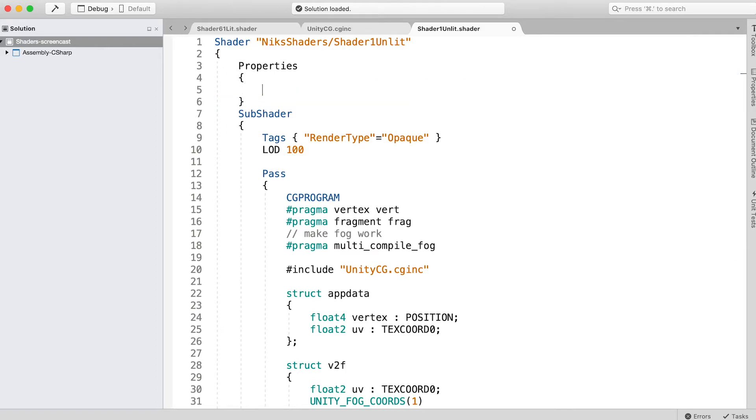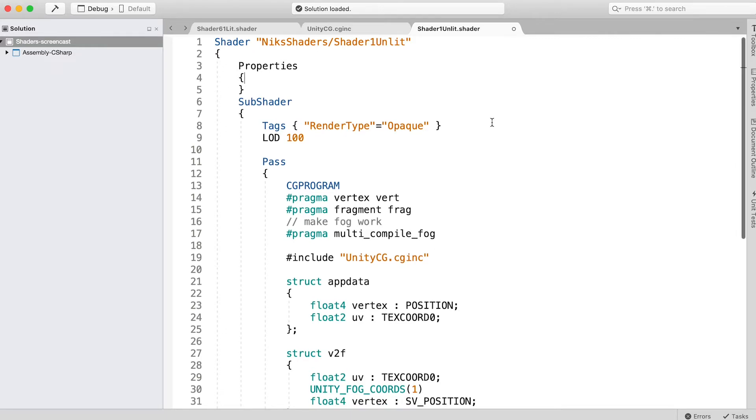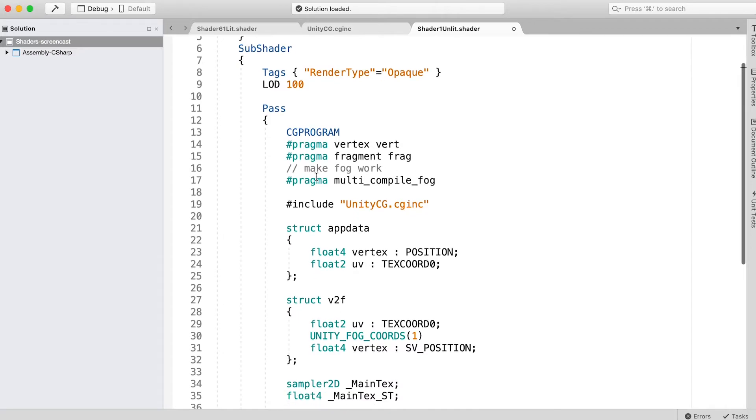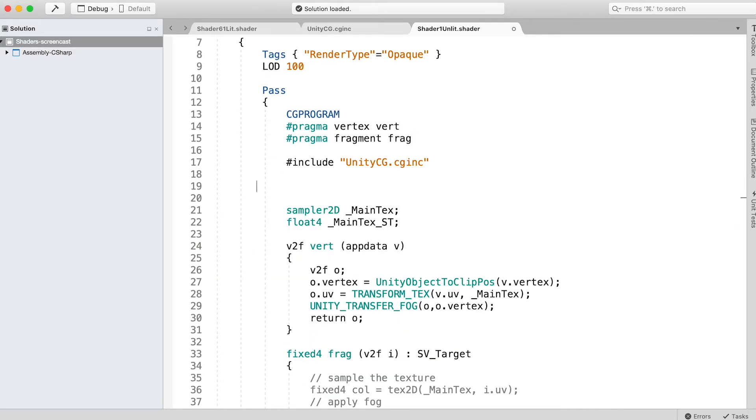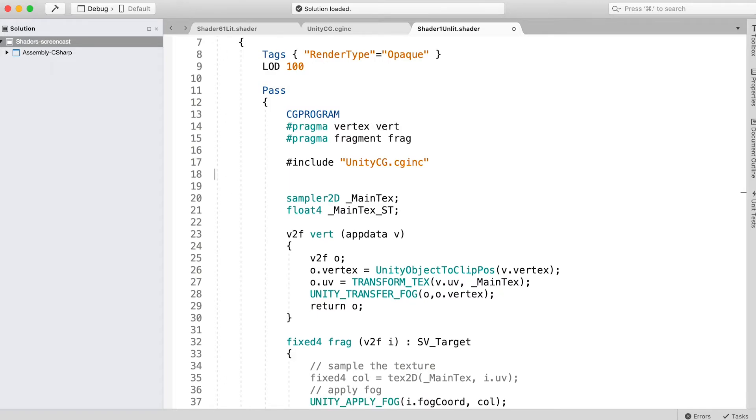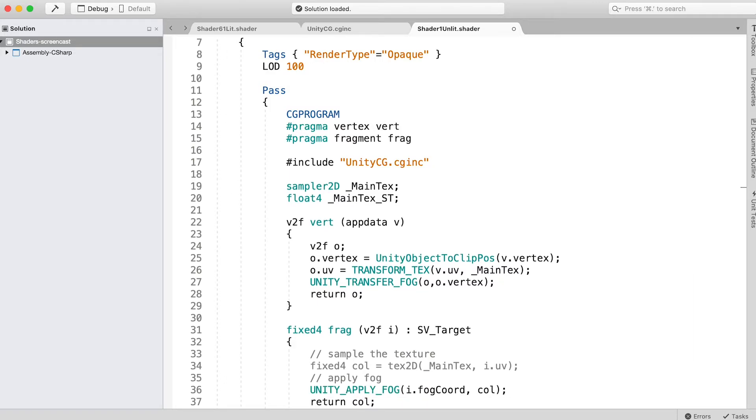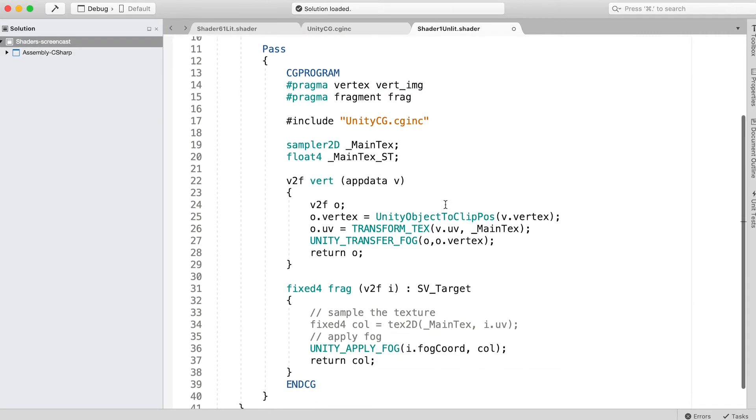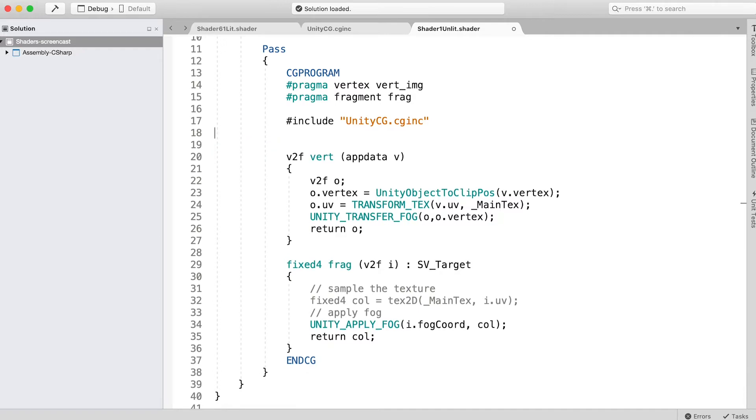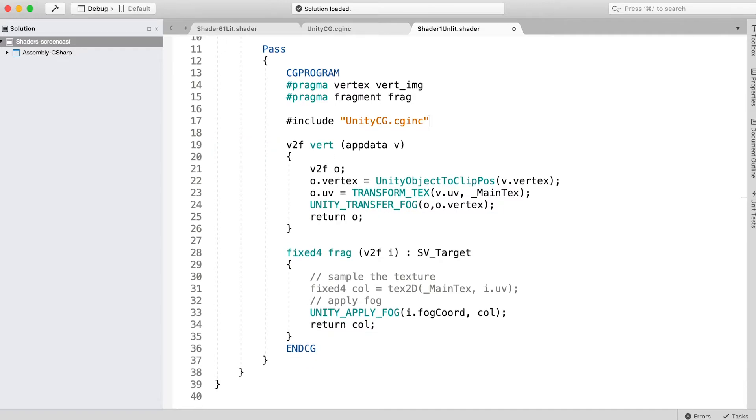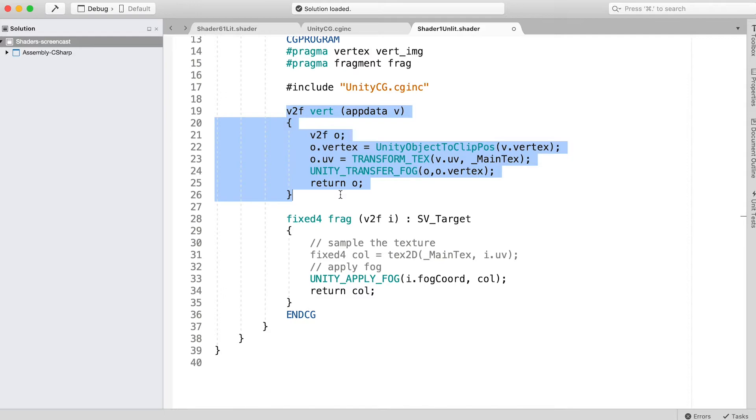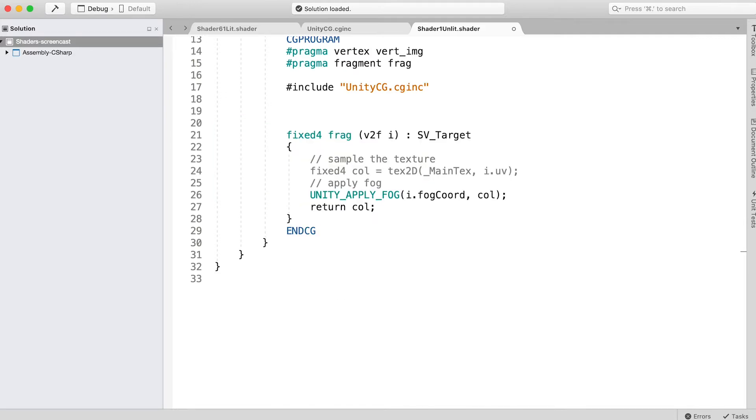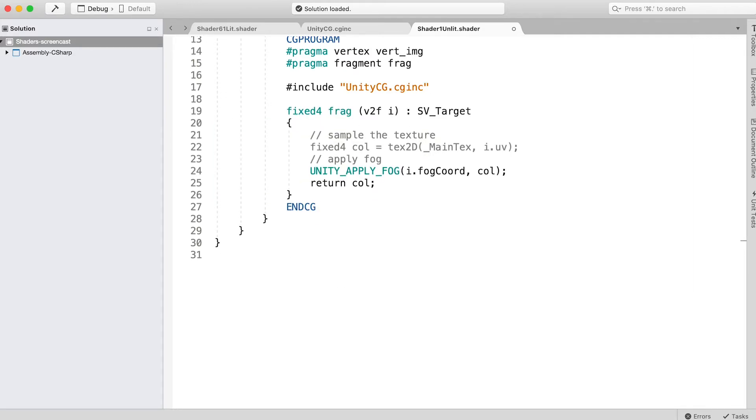Next, delete the main text entry in the properties section. We're not ready for textures yet. Remove the fog pragma and delete the app data struct. Delete the v2f struct. Replace pragma vertex vert with pragma vertex vert_img. Remove the sampler2D and float4 variables. Remove the vert function.